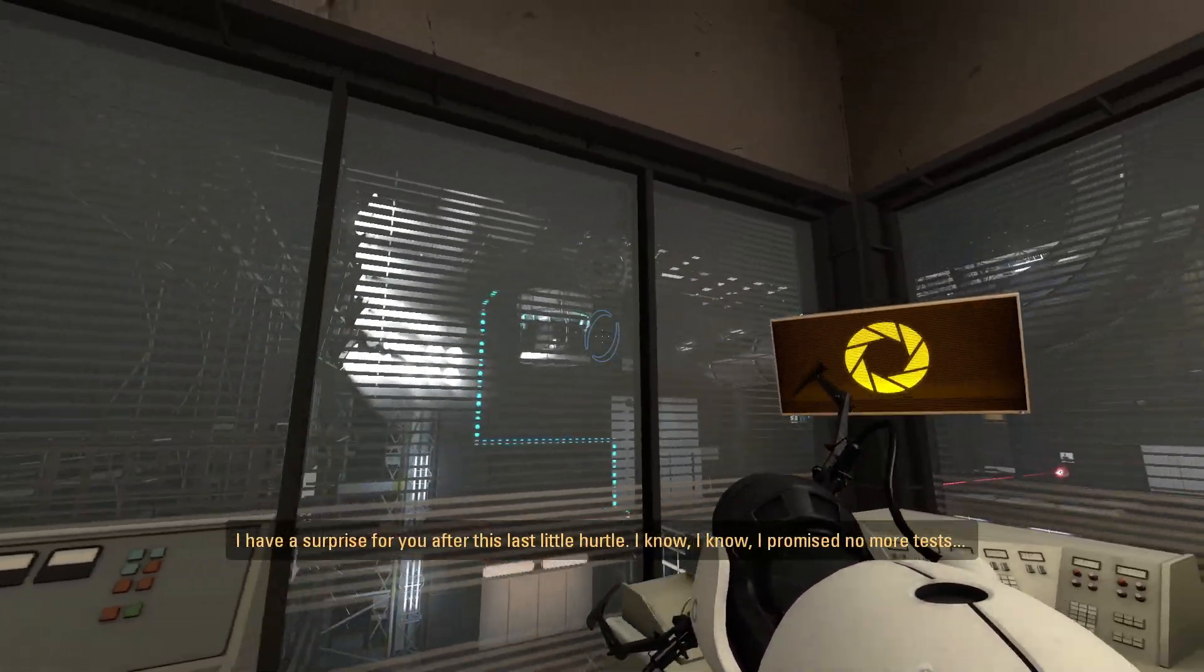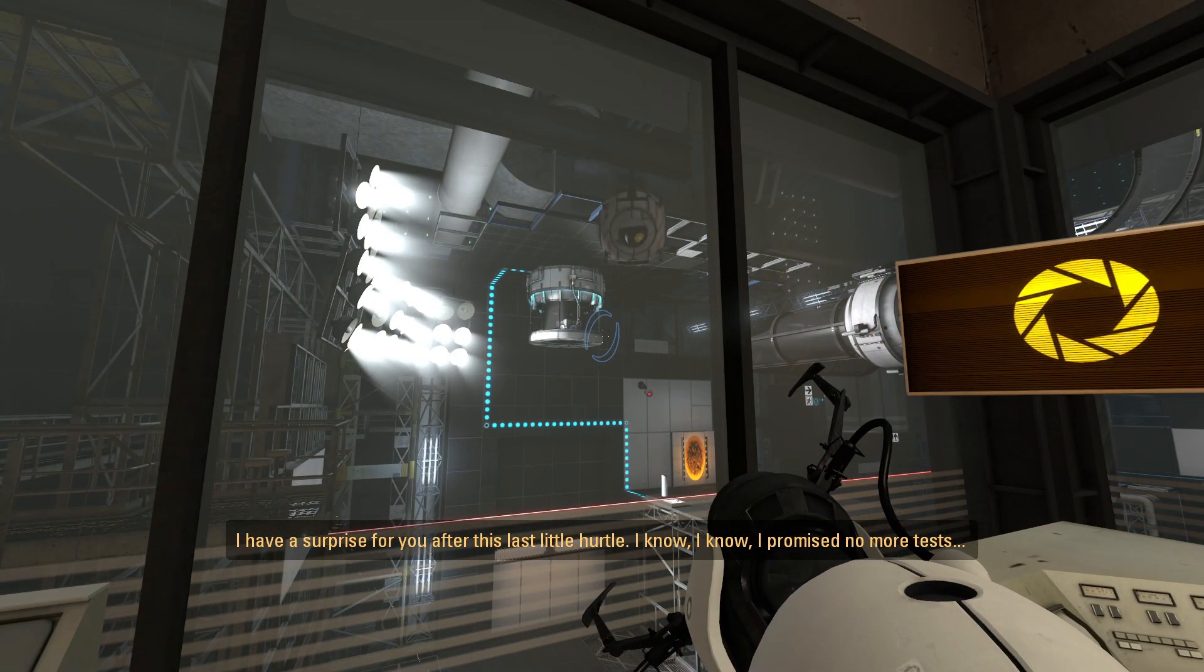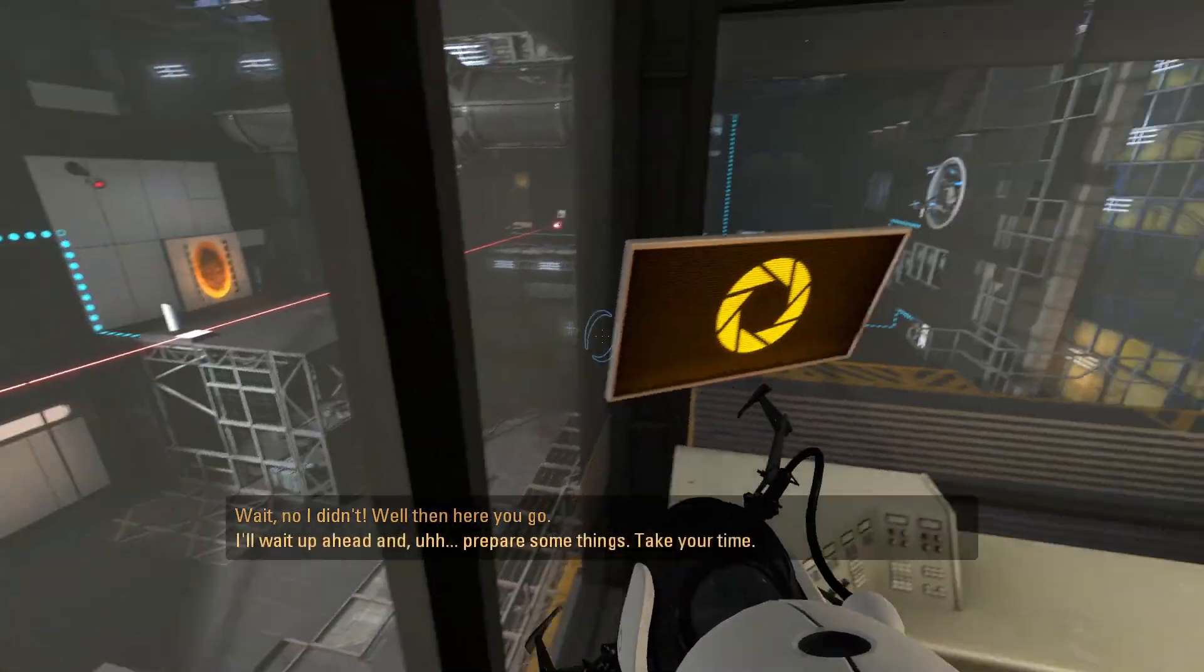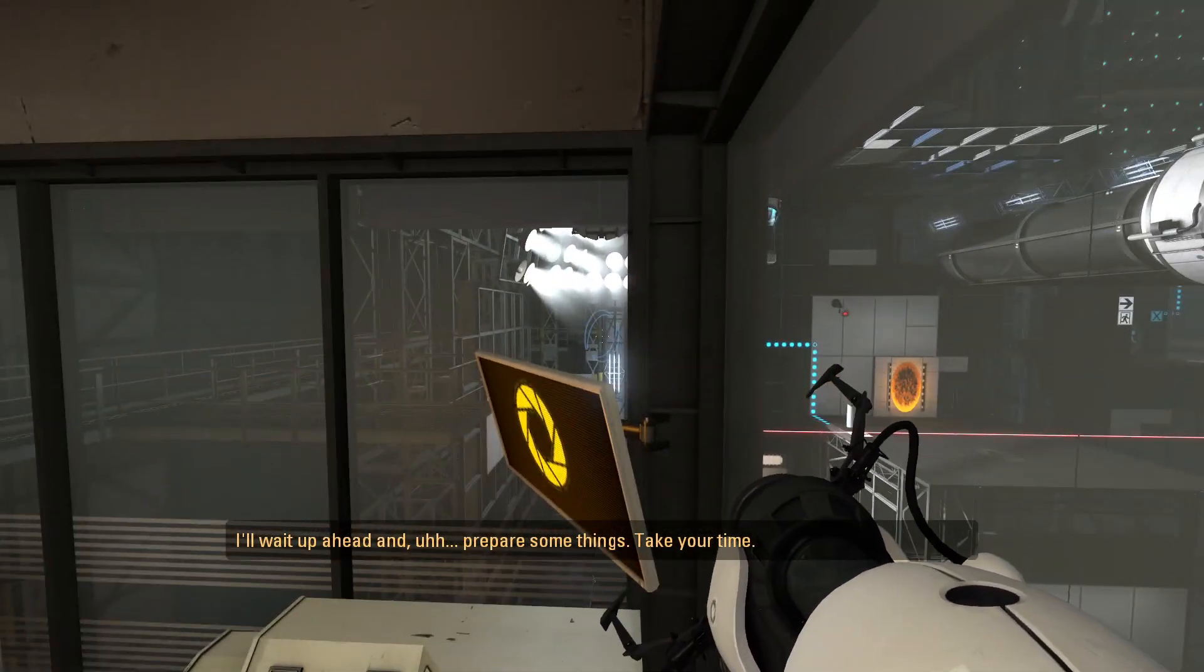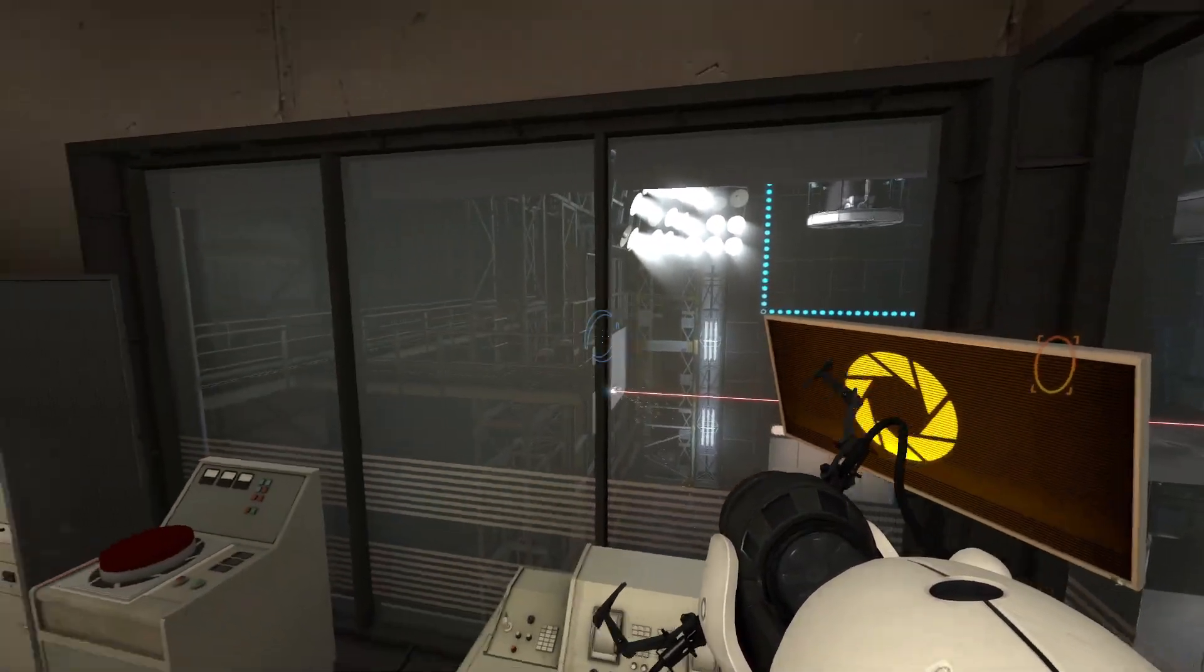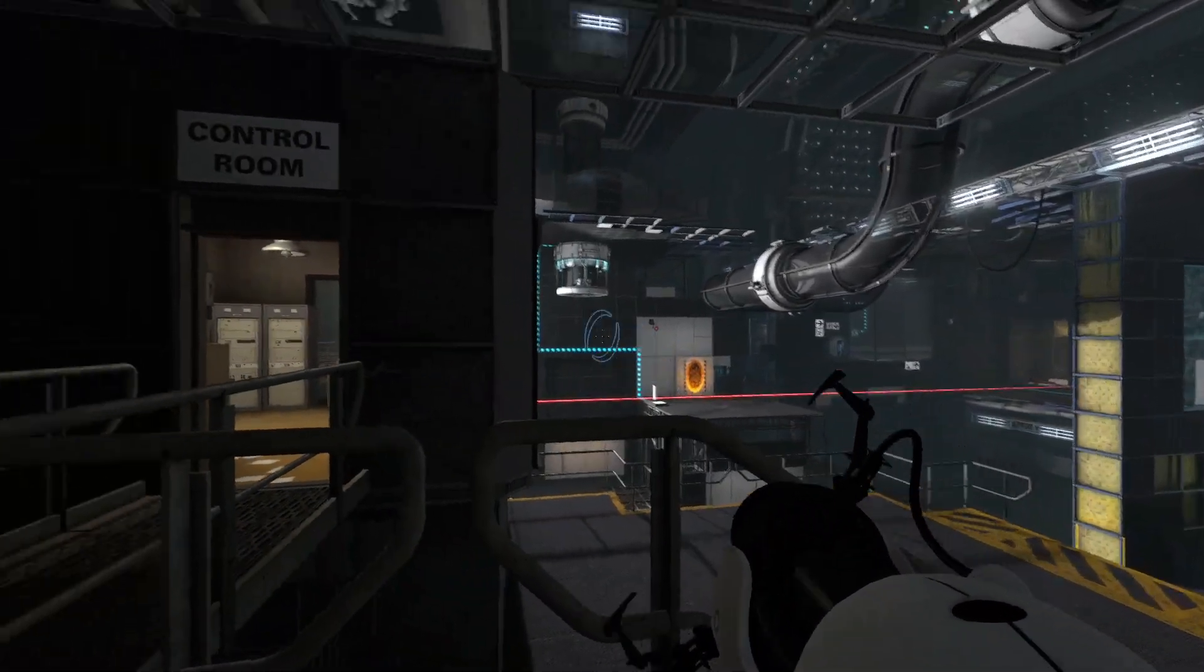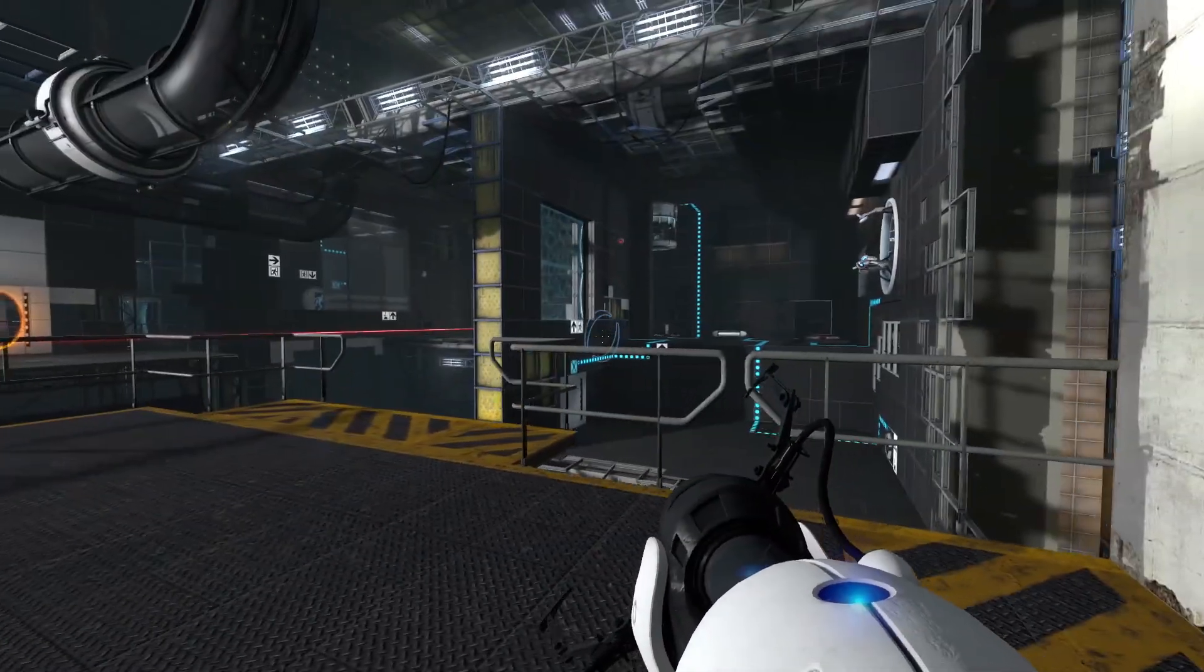Hello? I have a surprise for you after this last little hurdle. I know, I know. I promised no more tests. Wait, no I didn't. Well then, here you go. I'll wait up ahead and prepare some things. Take your time. I'm a little worried about the surprise. They have a tendency to surprise kill you in this game. So, we'll see what the surprise is.